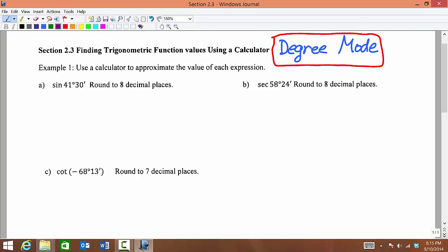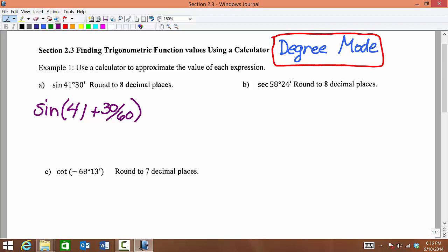Find sine of 41 degrees and 30 minutes, rounded to the nearest 8 decimal places. The goal here is to let our calculator do as much work for us as it can. So we want to type in sine, then the parentheses should come up, 41 degrees. We're going to let our calculator convert to decimal degrees, so we say plus 30 minutes divided by 60. We're converting everything to decimal degrees. Close parentheses and then hit enter.